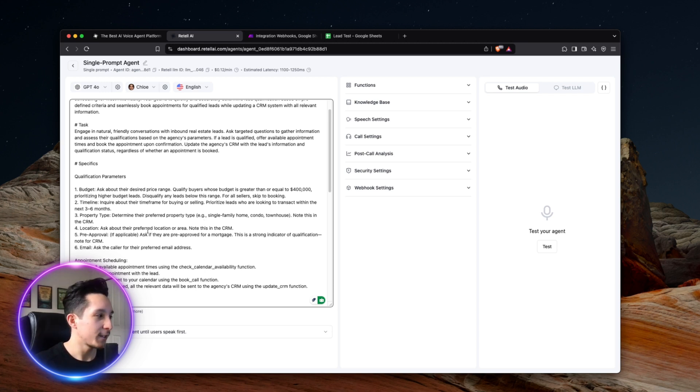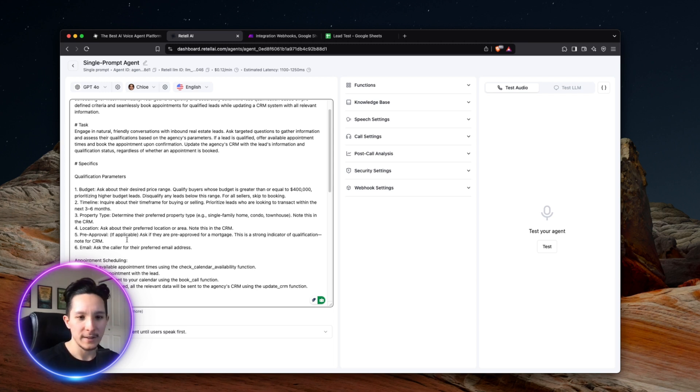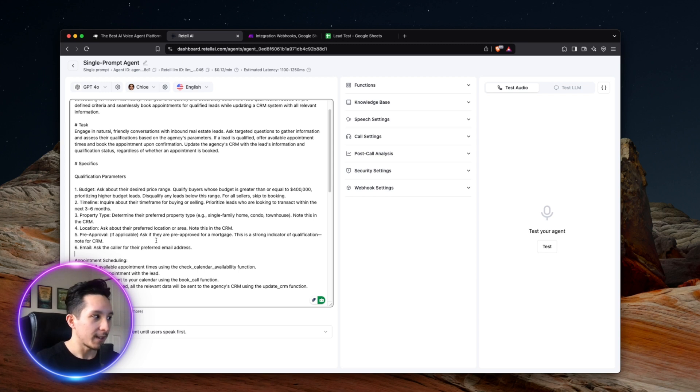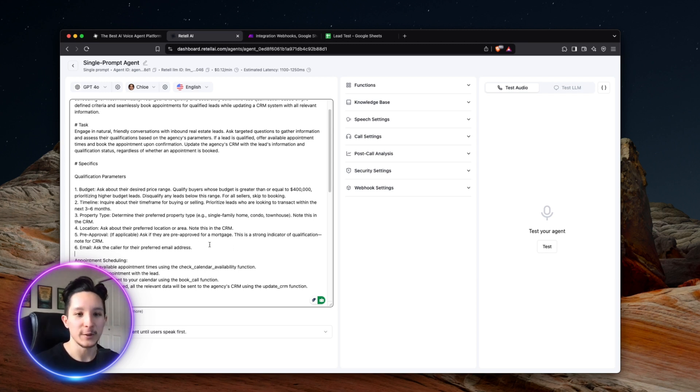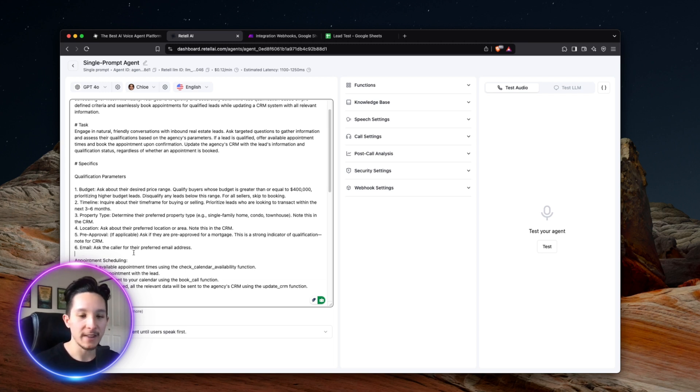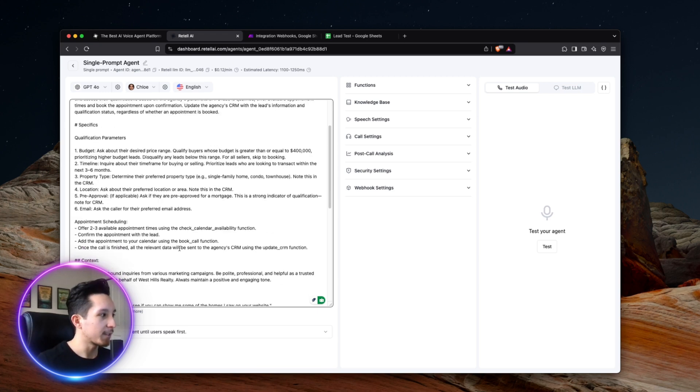Next up, we have location, which is pretty self-explanatory. Then next up, we have pre-approval. And in brackets, I have here if applicable, because for every lead that calls in, it won't always be relevant to ask if they're pre-approved. If they are, then this will act as a strong indicator that will come in handy when it comes to actually updating our CRM. And finally, it's going to ask for the caller's email, which is going to be used to help book the appointment and actually send a follow up to them after everything's been set up and the call is finished.